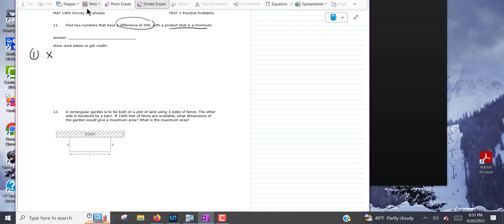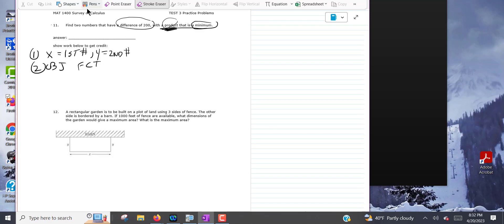The first thing I'm going to do is define my variables. X is going to be the first number, and y is going to be the second number. The objective function — that's what we're going to be minimizing — is going to be the product. So the objective function is P equals x times y, because you're doing the product of those two numbers.